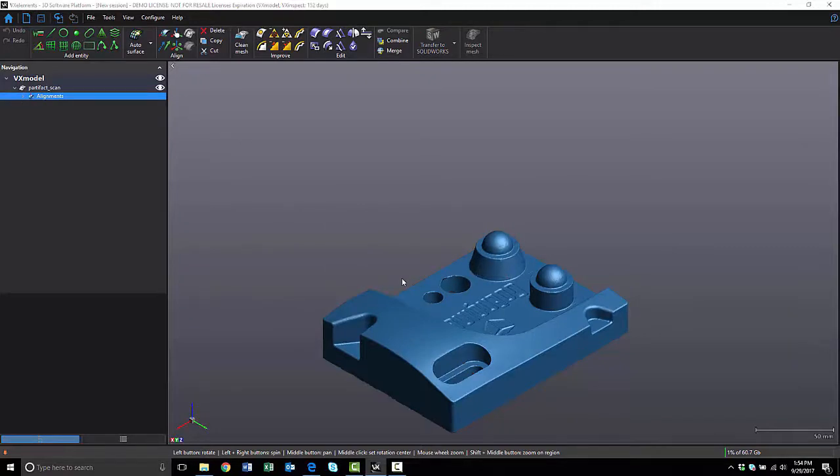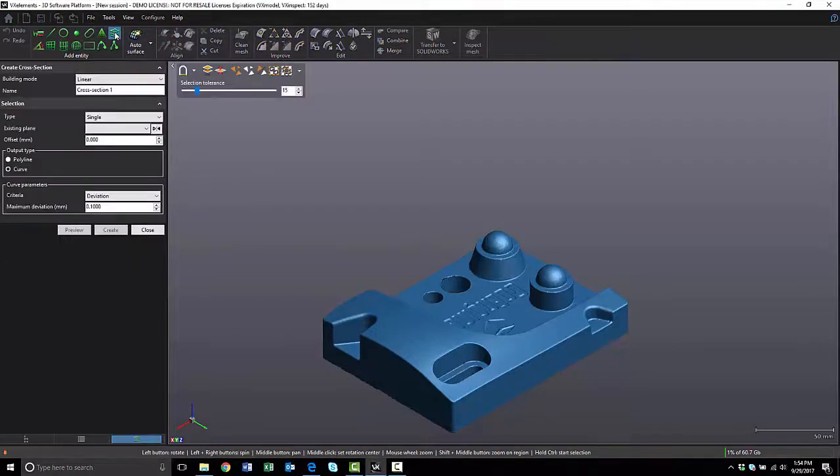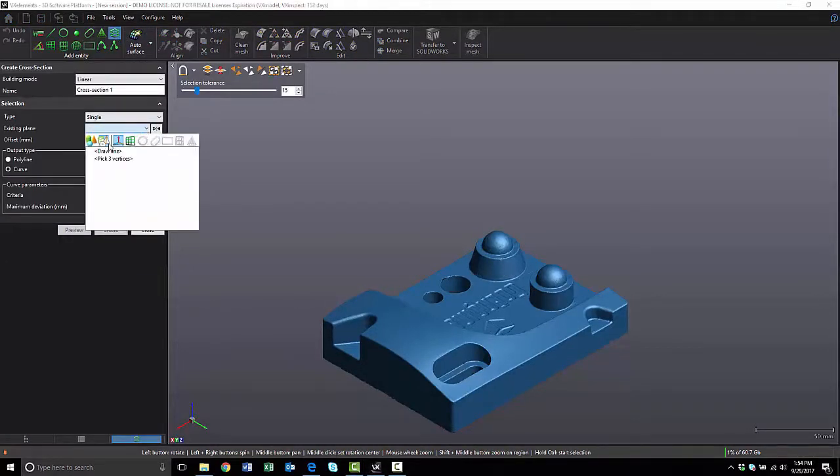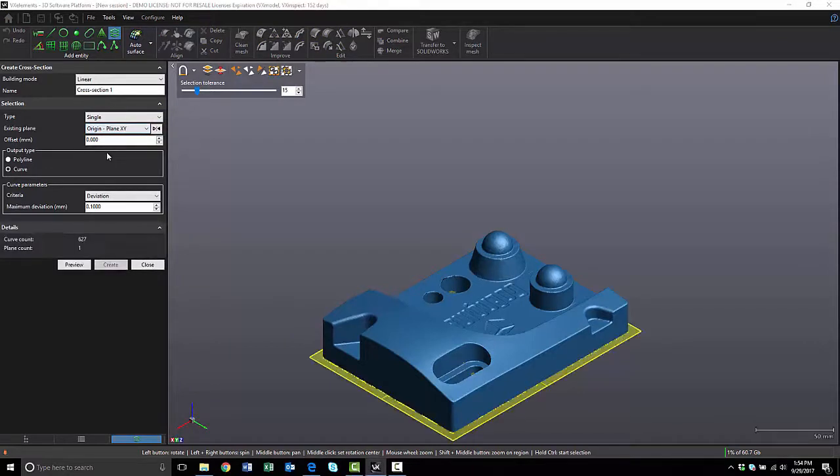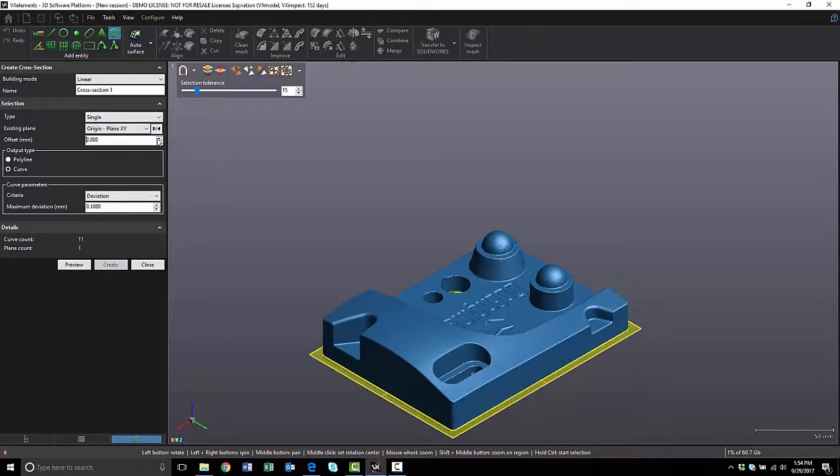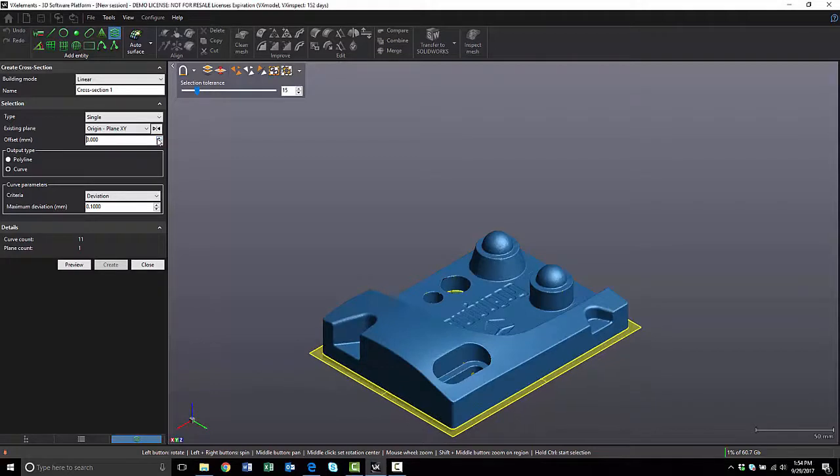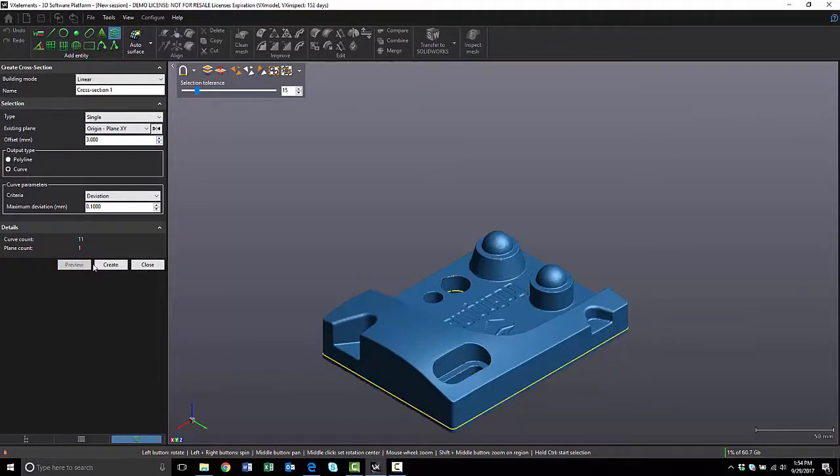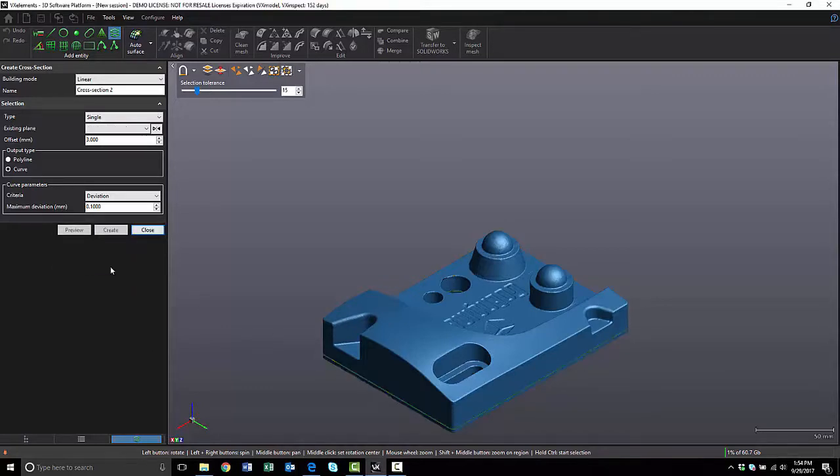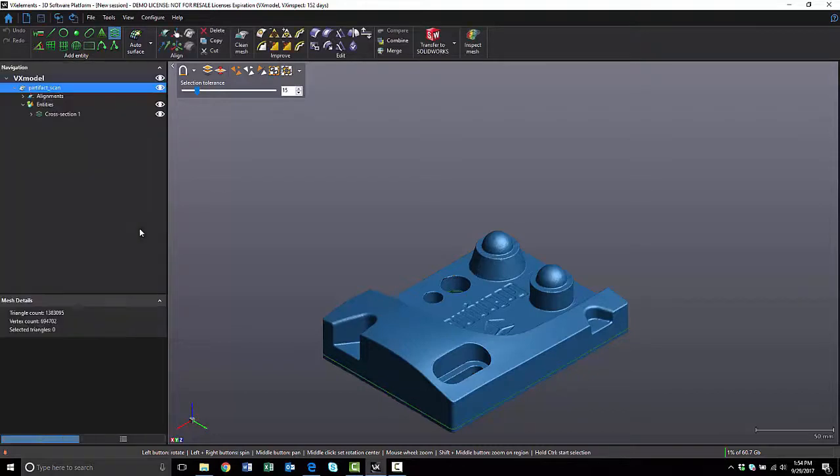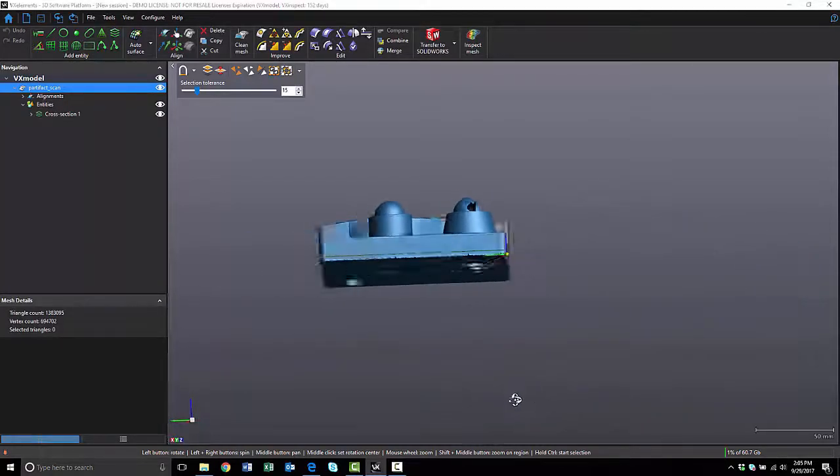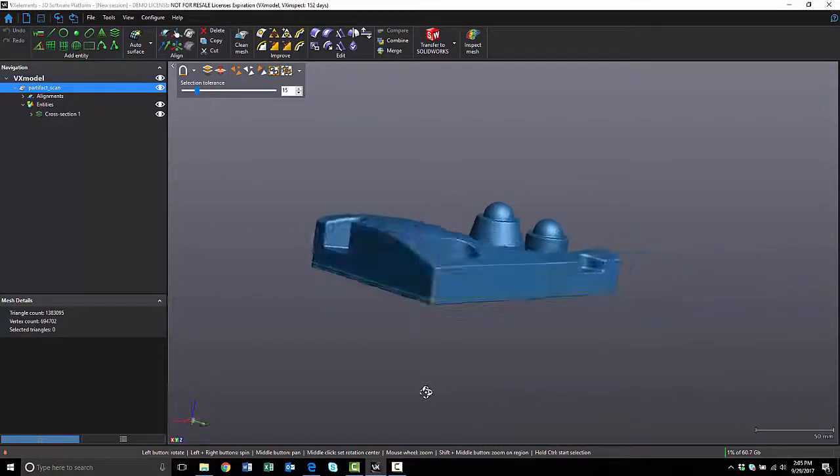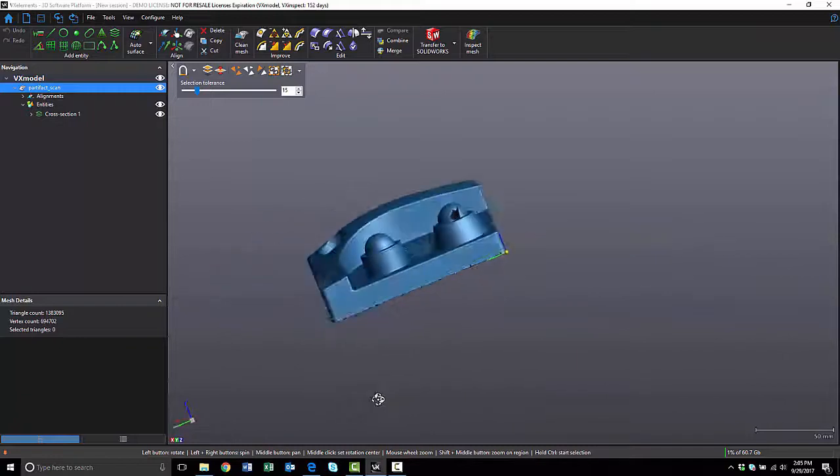Now we can start creating our cross sections. I'm going to start off with the main body of the part. So I can click on Cross Section, and I'm going to select the x-y plane as my base plane, and I'm going to offset this 3 millimeters. I can click on Preview. If I like the polyline that I'm going to get from this, I can hit Create.